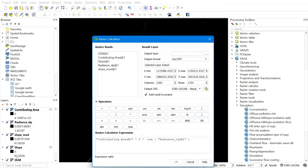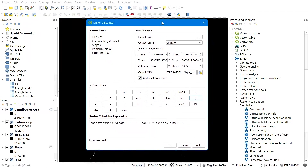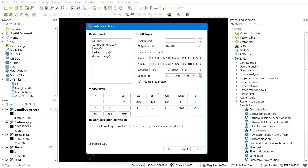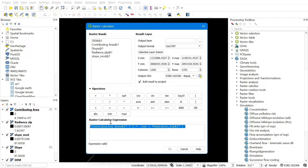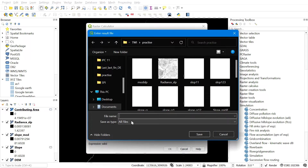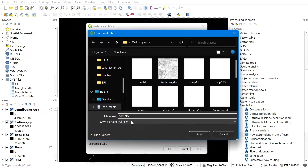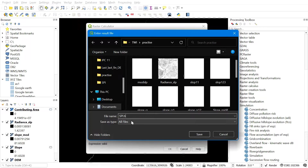For pixel size, right-click on the DEM layer, go to Properties > Information, and check the pixel size. After inputting the correct SPI formula in the Raster Calculator, save the output file — browse to the destination folder, give it a name such as spi.tif, and hit OK.